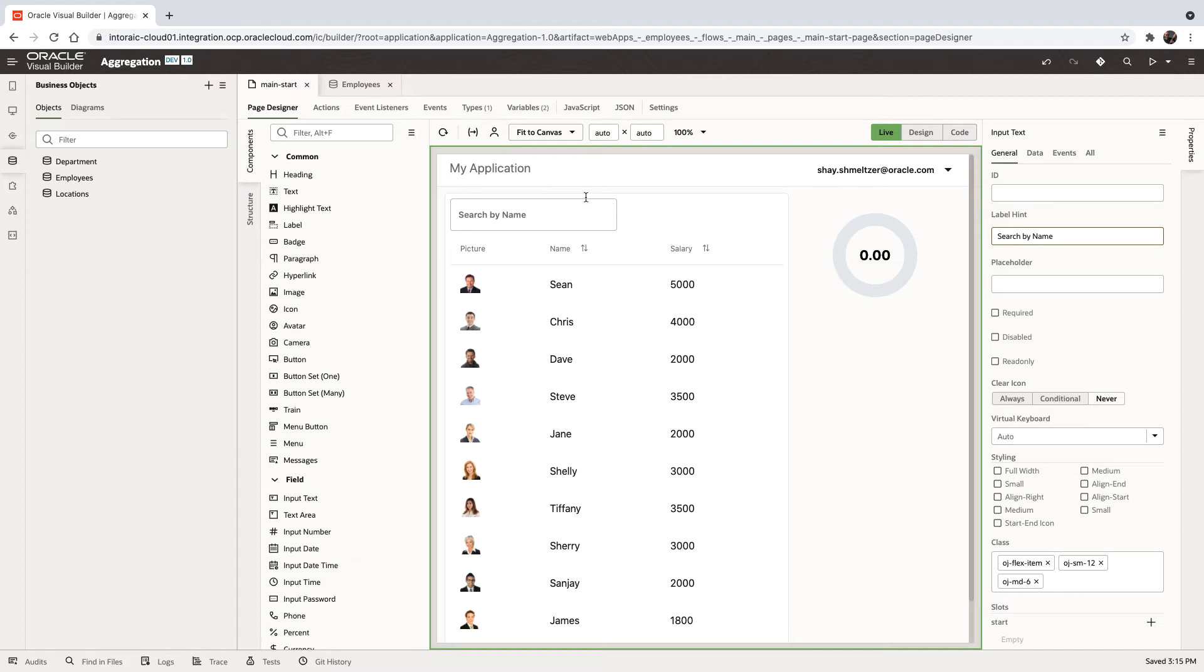In this demonstration, we're going to show you how to get summary of data from a business object and show it on the page based on a condition.